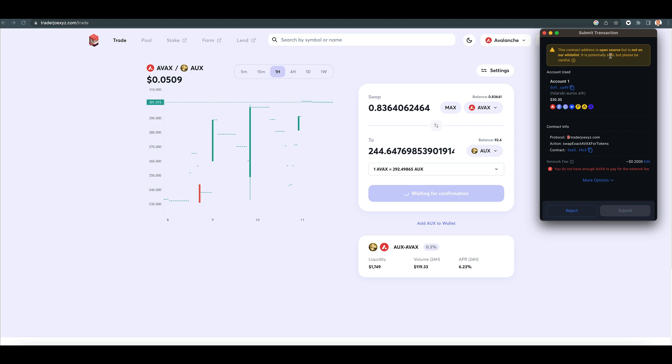The contract address is open source but is not on our whitelist. It is potentially safe, but please be careful. It warns you. It's not a red one, it's a yellow one. If you're used to using a dApp or a project, then you're not going to have any issue.